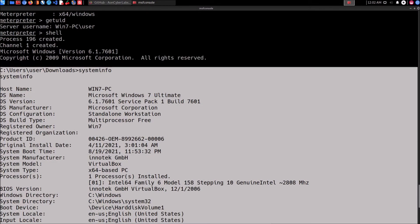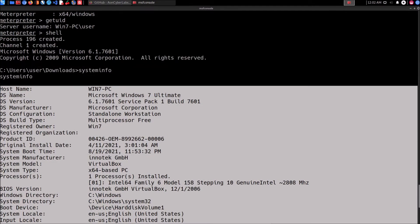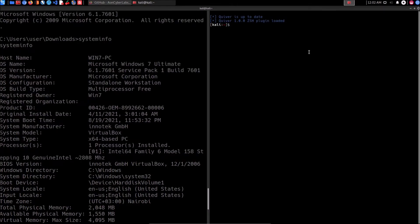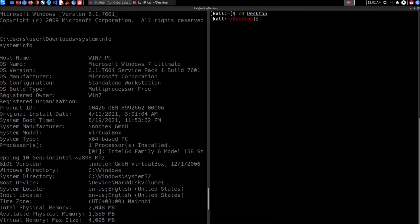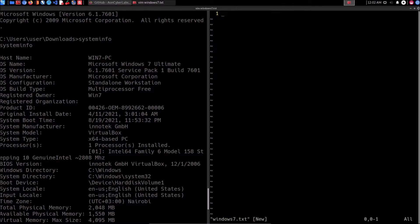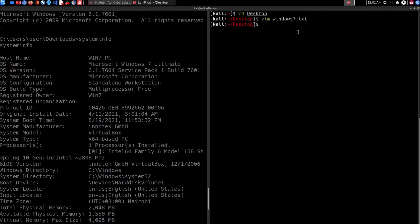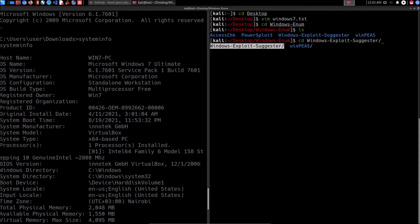To use the tool, we need to copy the systeminfo output from the terminal and save it to a file. I'm opening a new pane, navigating to my desktop, opening vim, and saving the content into a file called 'windows7.txt'. I'll paste the information in, write and quit. Now I'll navigate to my Windows enumeration tools folder, where I have the Windows Exploit Suggester tool ready.